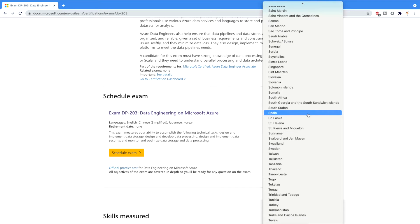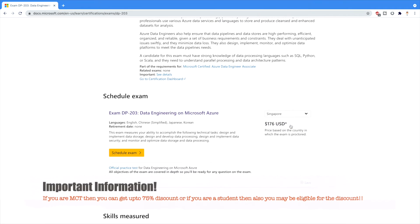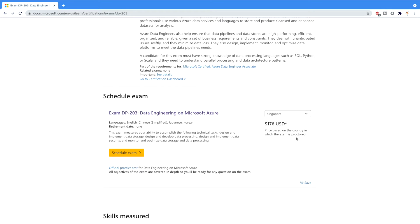Once you click, you will find all the exam-related information as well as the fee for this exam. You can select your country from the dropdown to see the fee in your region. For example, in Singapore the exam fee is 176 USD. This price is based on the country in which the exam is proctored. The exam can be scheduled at home, in your office, or at a designated Pearson test center.